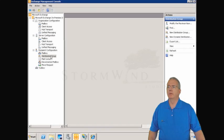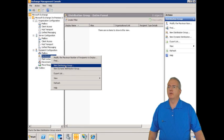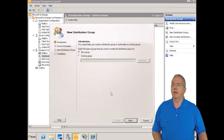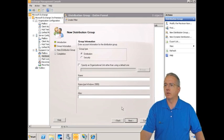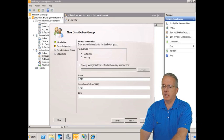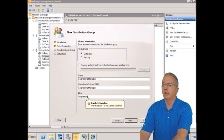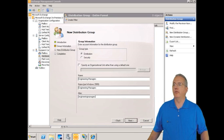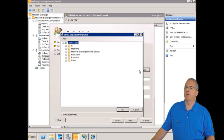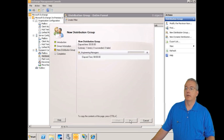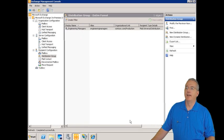I go into the distribution group and we'll make a new distribution group. This could be a new group or an existing group — I'm going to use a new group. We're going to call it 'engineering managers', with the alias 'engineeringmanagers', no spaces. We'll put it in an OU — just put them in production — and hit next. It's created.